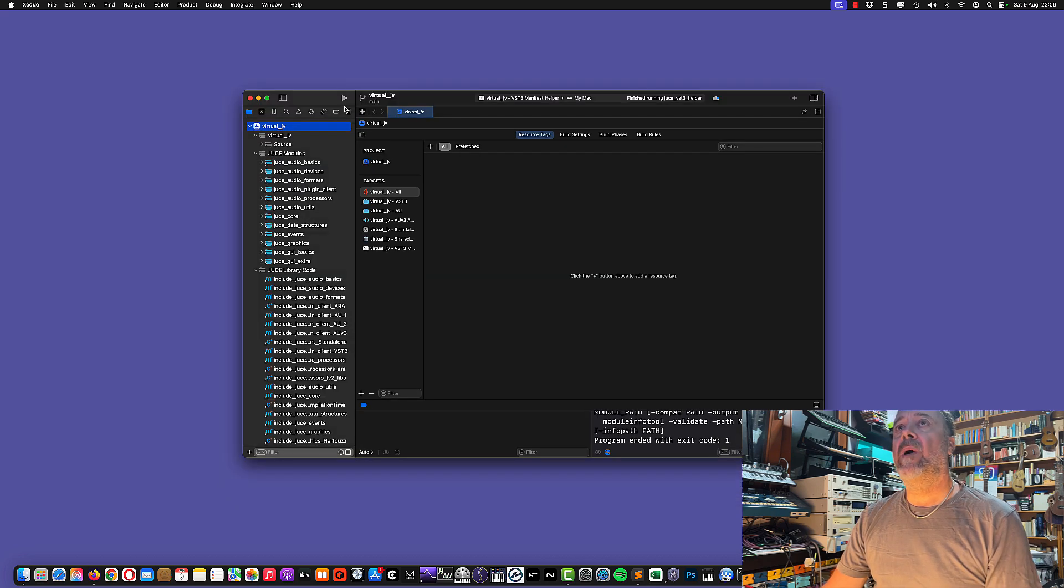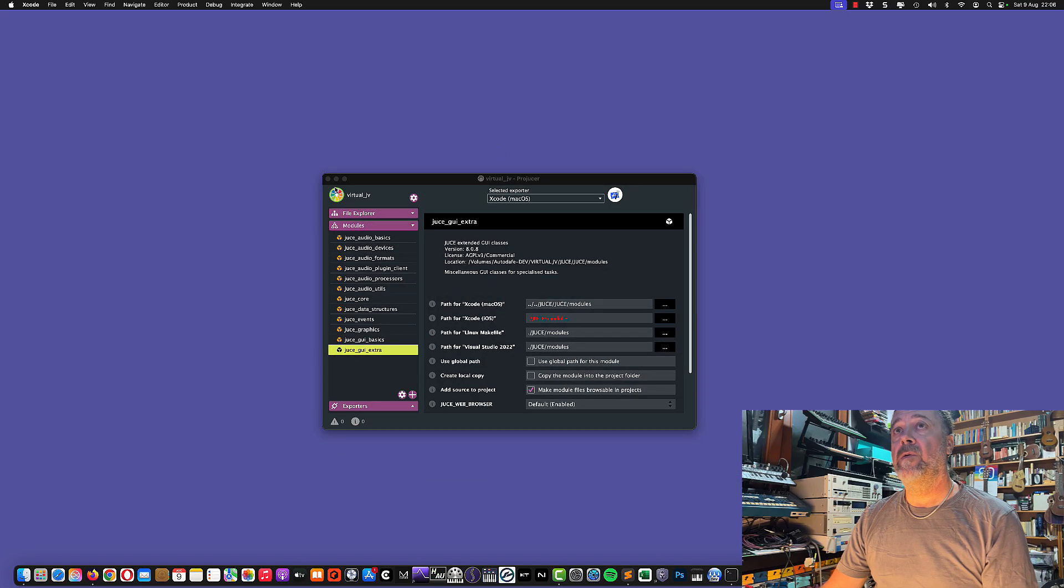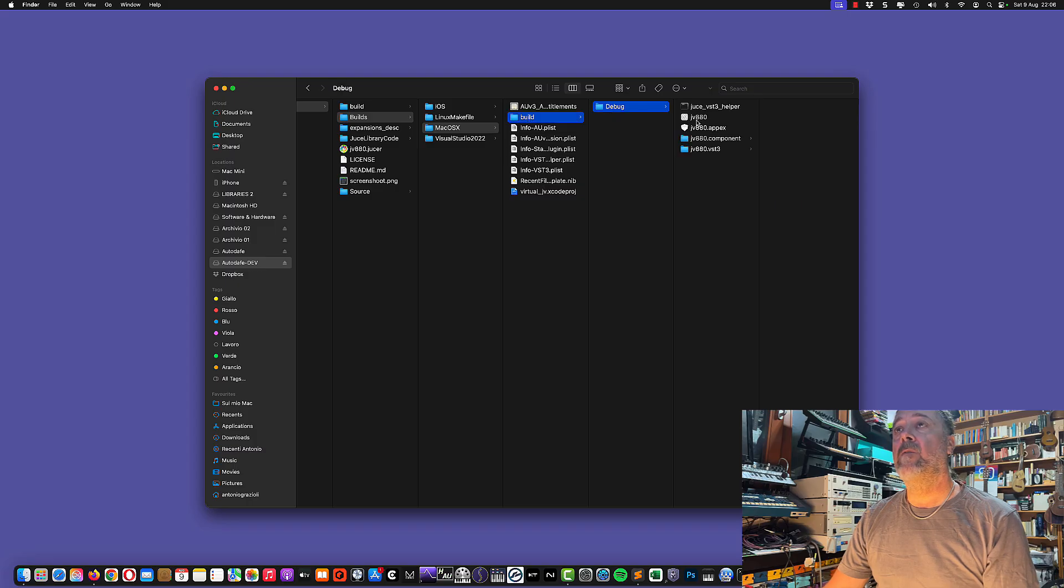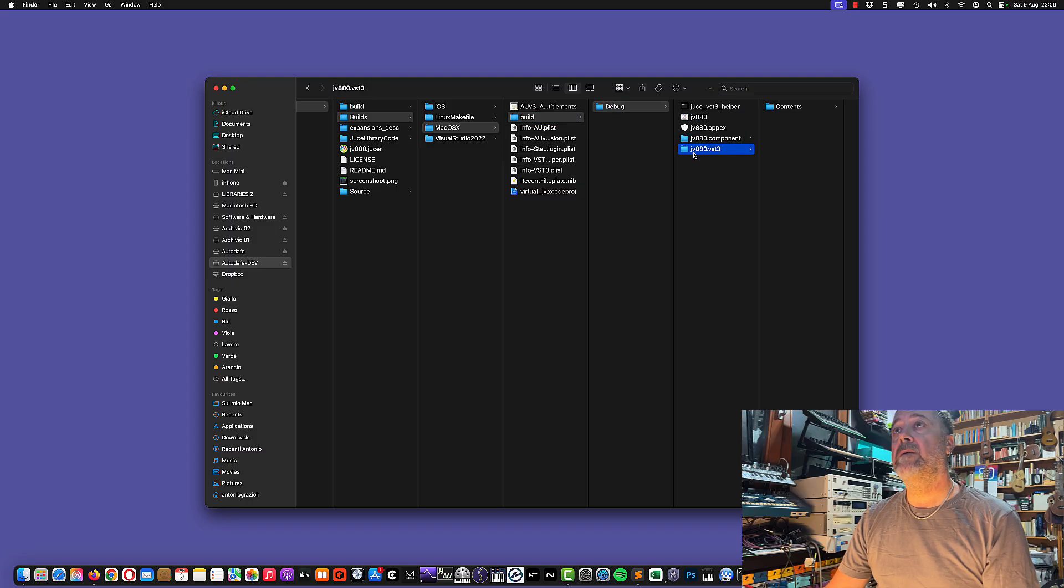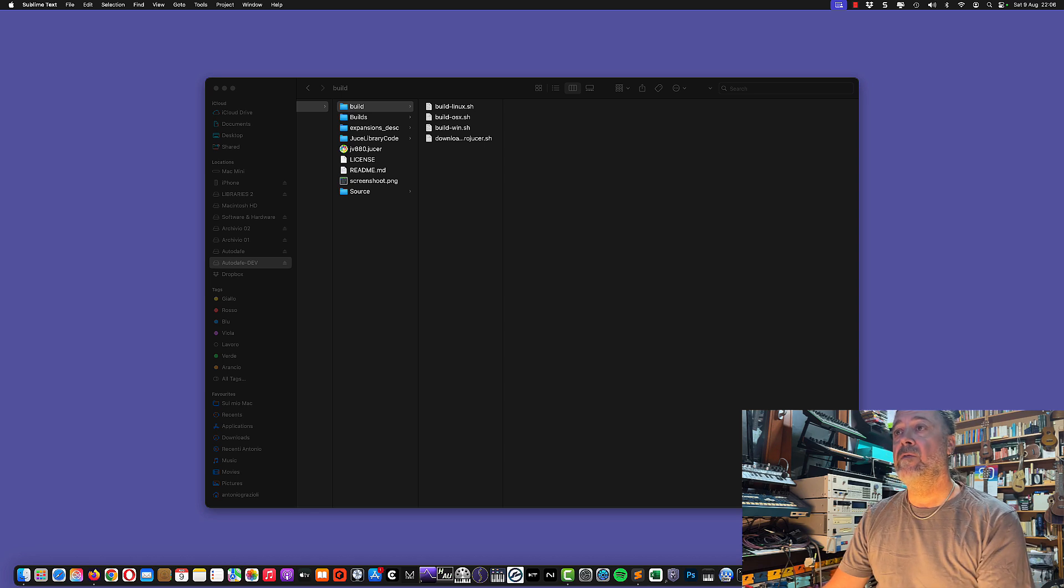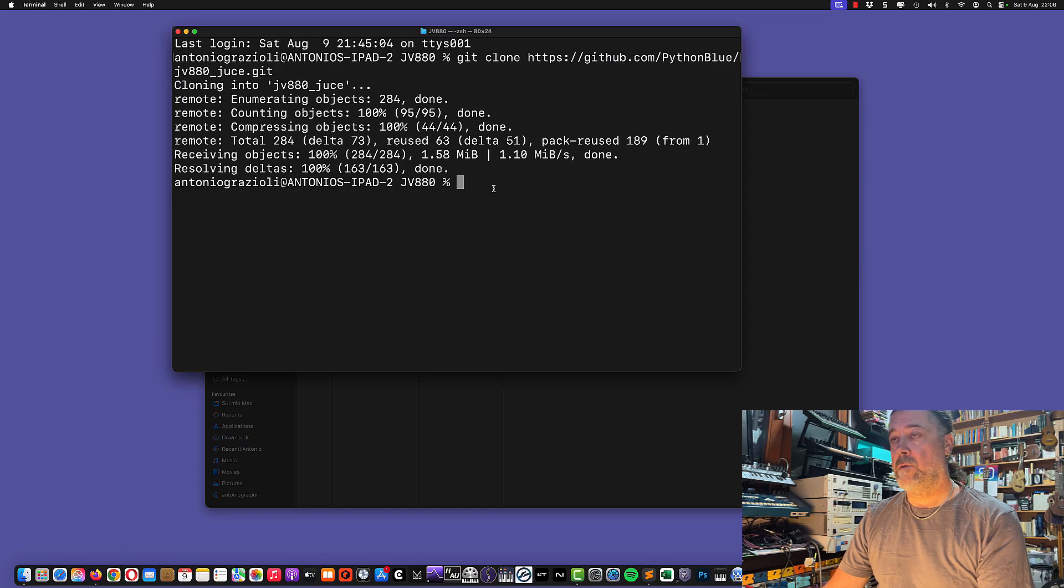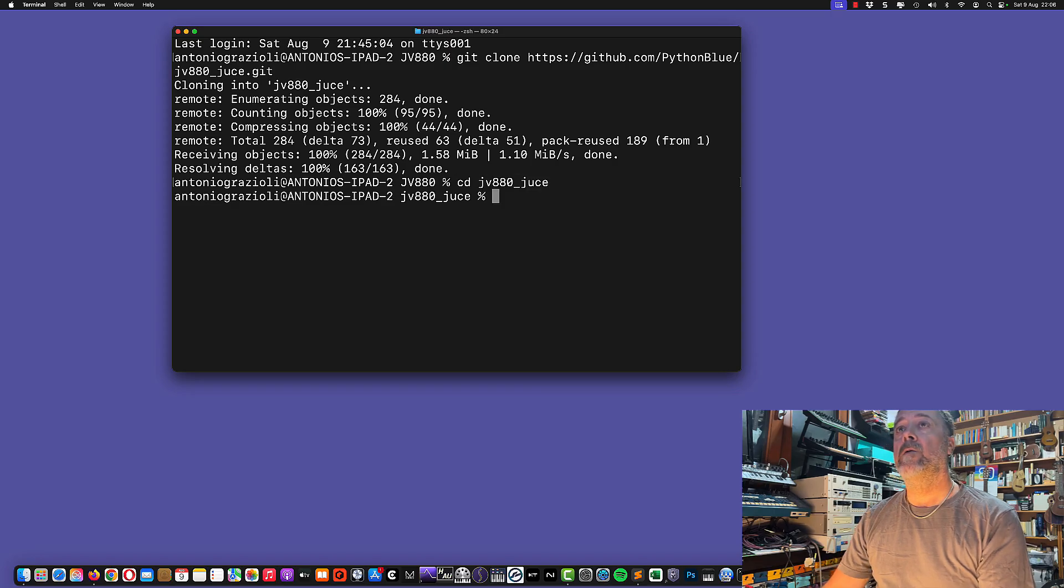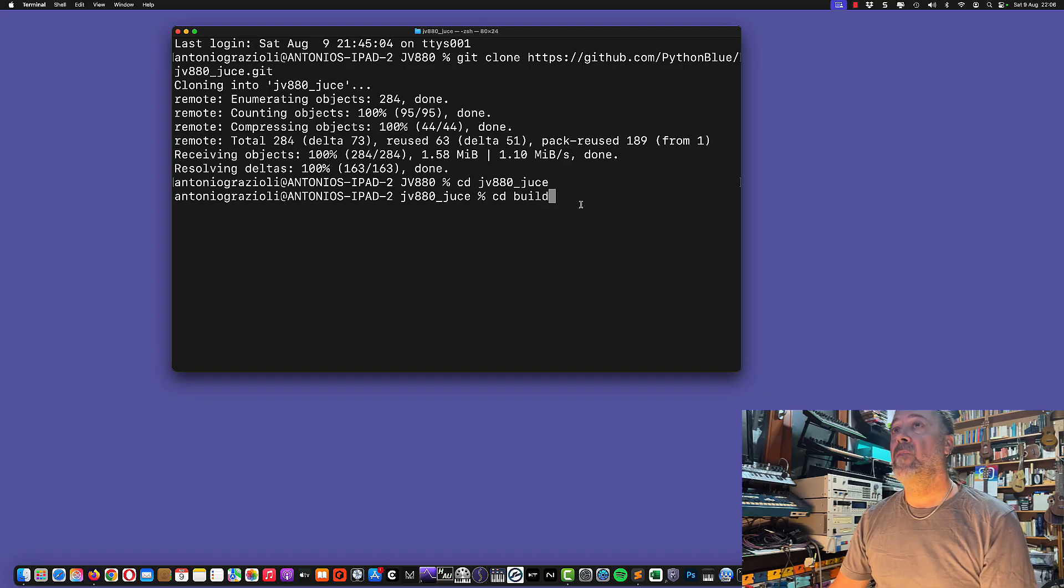Once you've compiled everything using Xcode, this creates the Xcode component. You need to go back to your original folder—you can close Projucer at the moment. We have a build folder with debug and JV-880 and some components. We need to go to the build folder. We can go back to the terminal and type cd JV-880 Juice.